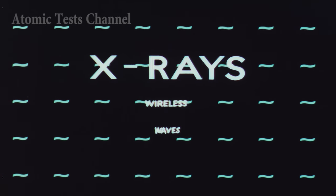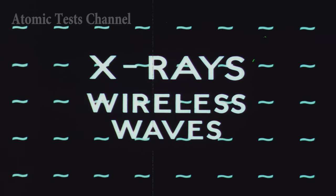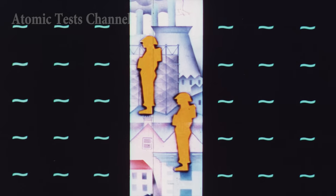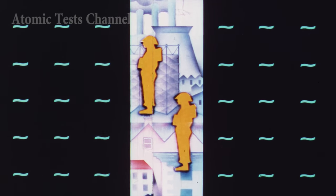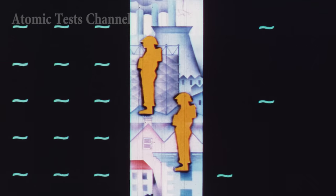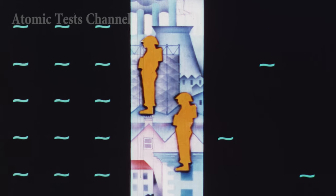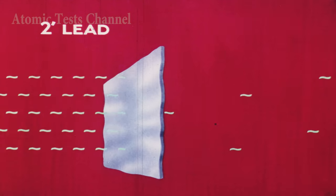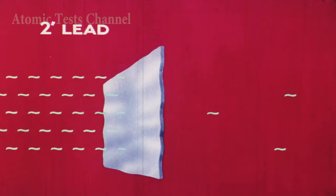Gamma rays are of energies similar to but much more powerful than X-rays. Like these and like wireless waves, they can travel considerable distances and can penetrate the human body, buildings, and other materials. In so doing, they become reduced in strength according to the density of the substance through which they pass. The best protection is offered by lead. For example, a 2-inch thick sheet of lead gives a reduction factor of 10.